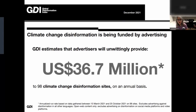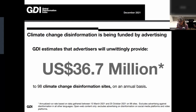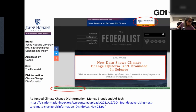A non-profit company called the Global Disinformation Index — or GDI — has several primers on how disinformation works in the news ecosystem. This GDI study from December 2021 shows that advertising continues to fund disinformation. The study is titled 'Ad-Funded Climate Change Disinformation: Money, Brands, and Ad Tech.' GDI's study estimates that $36.7 million will go to 98 climate change disinformation websites on an annual basis. Here is an example of the well-known Johns Hopkins University advertising their master's degree in environmental sciences and policy on a page from The Federalist that has an article containing climate change disinformation.